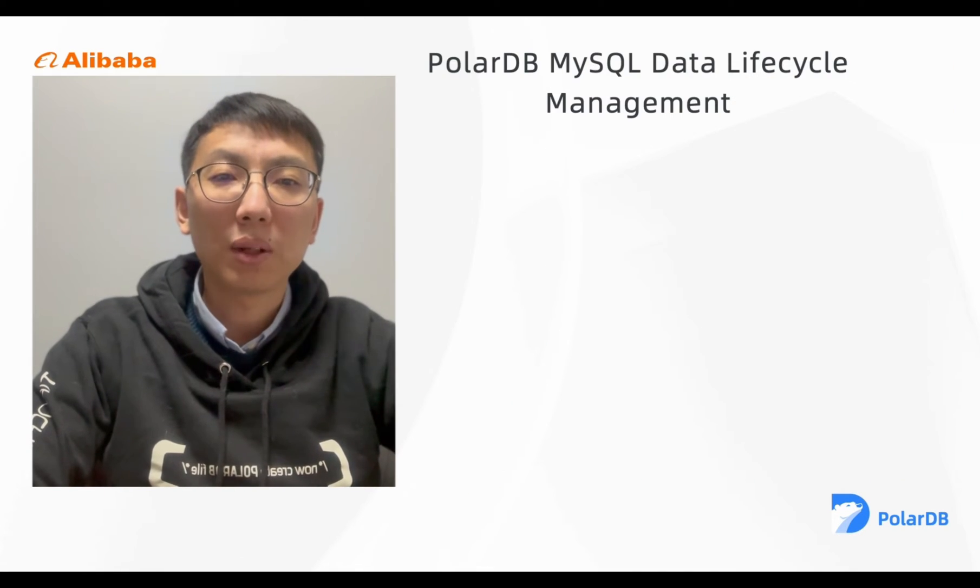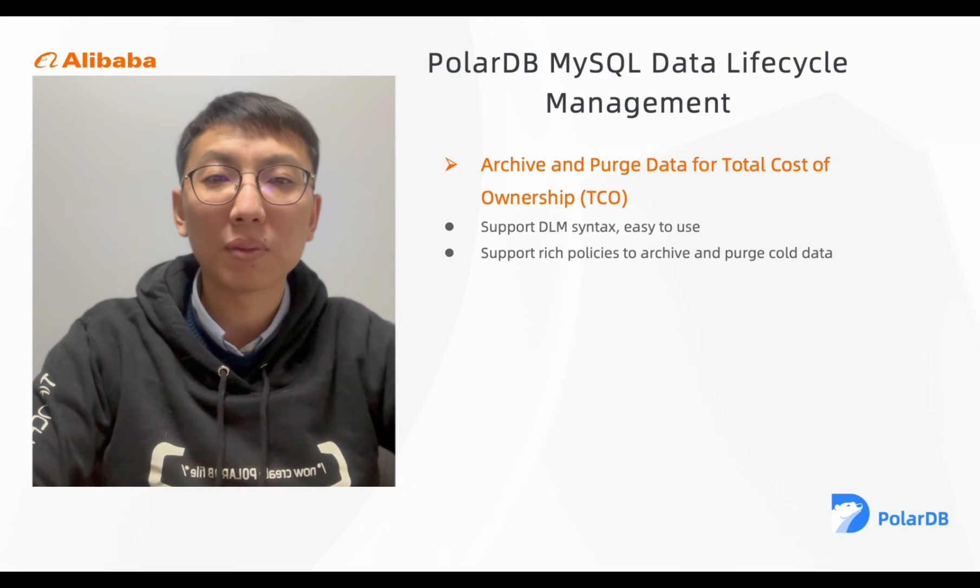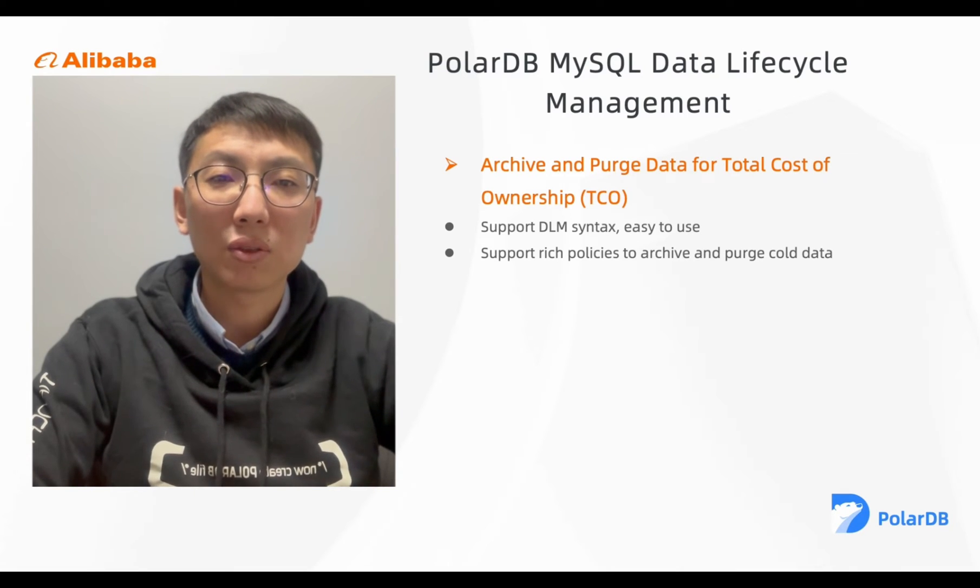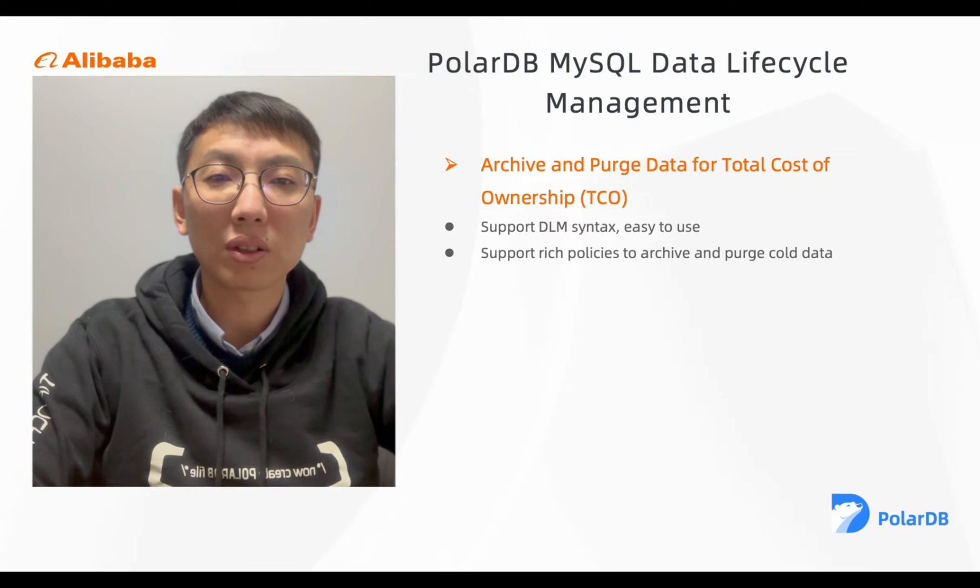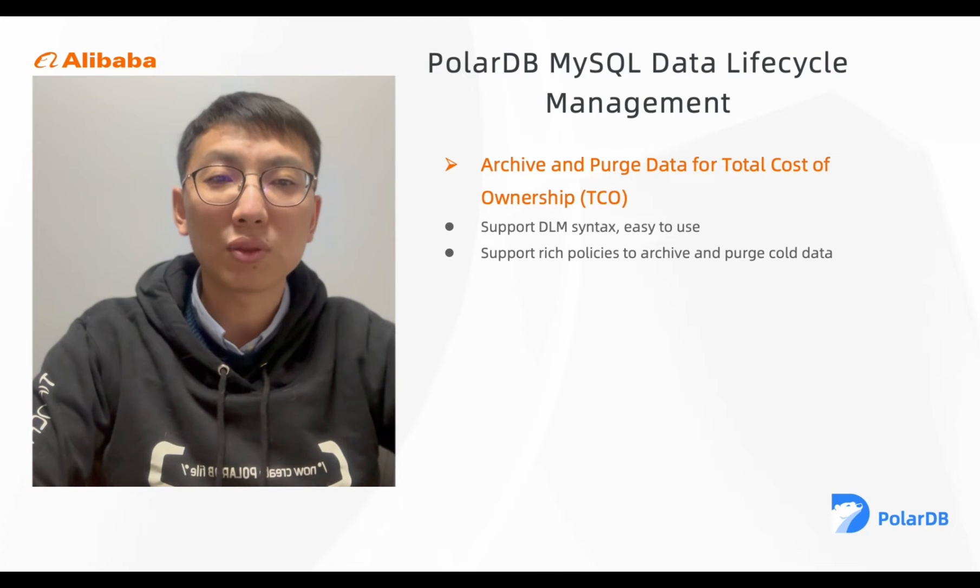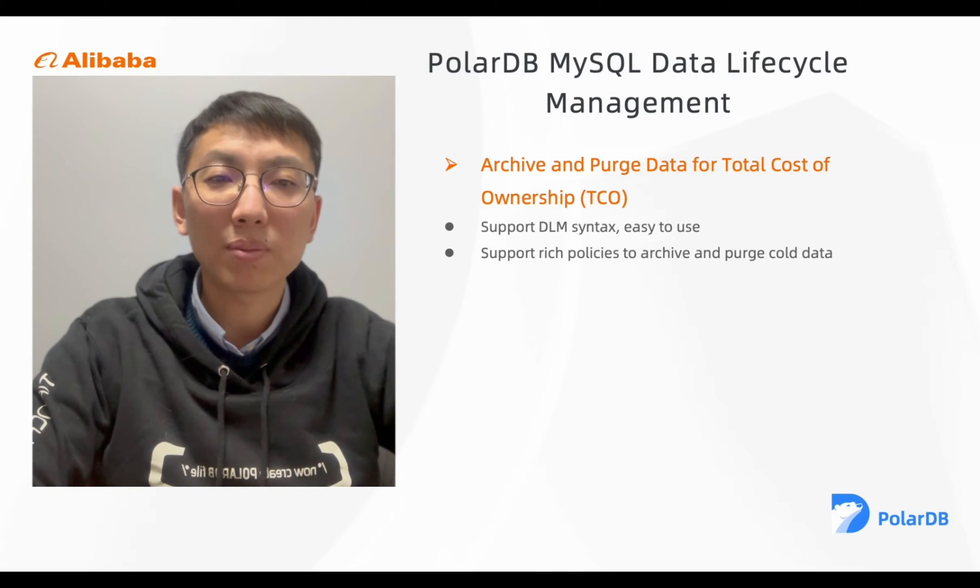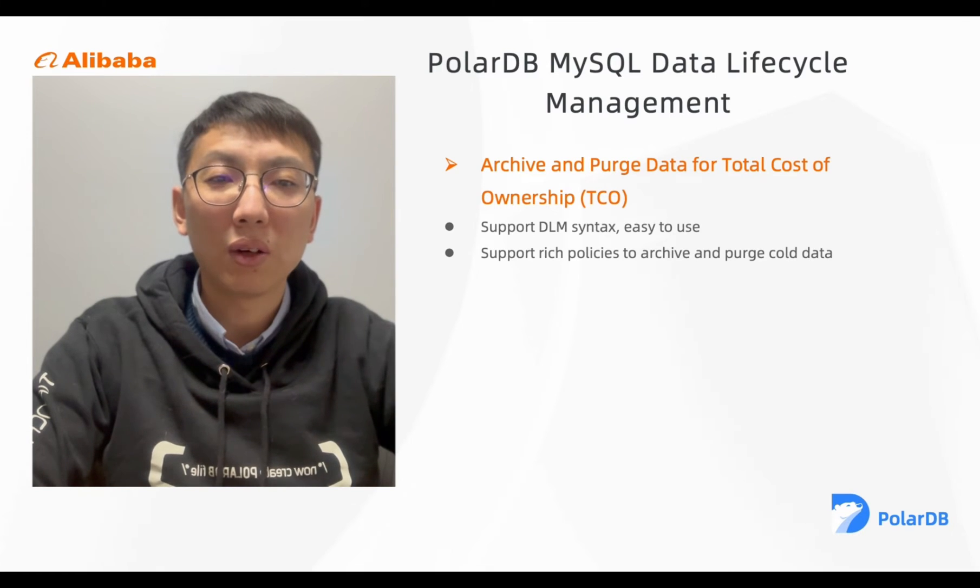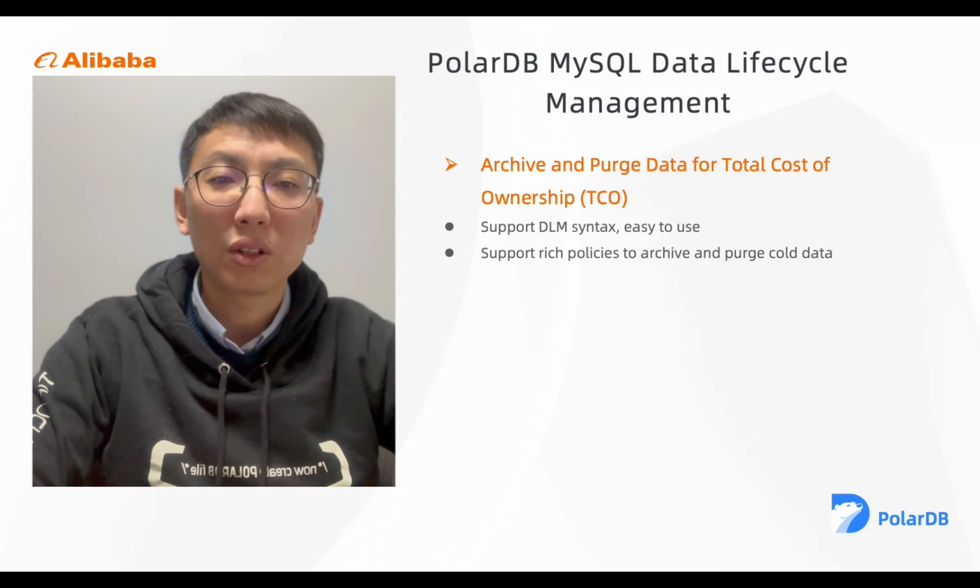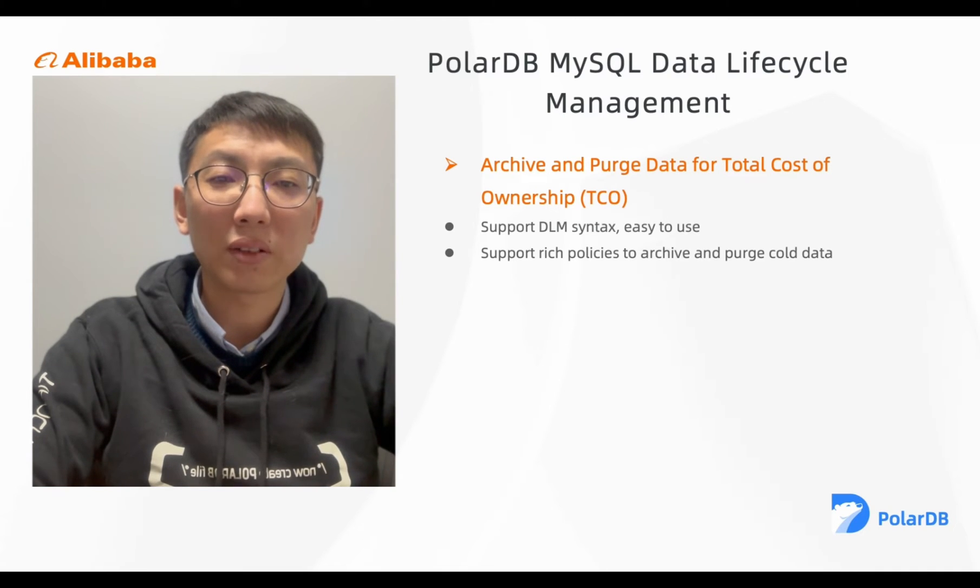First, PolarDB provides data lifecycle management syntax to archive and purge data for total cost of ownership and easy to use, and also provides rich policies including drop the partition of cold data or archive the partition of cold data to the Alibaba object storage service.